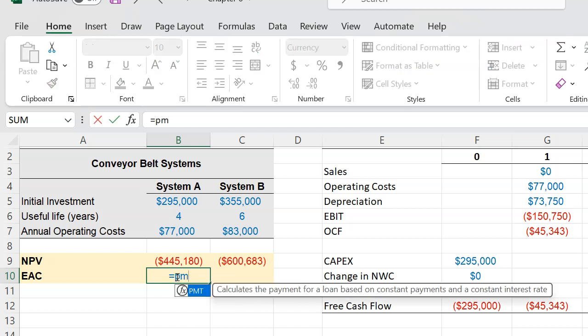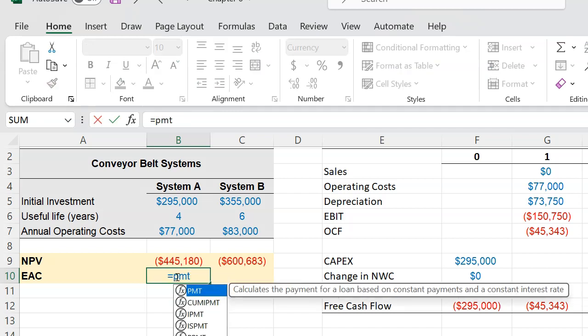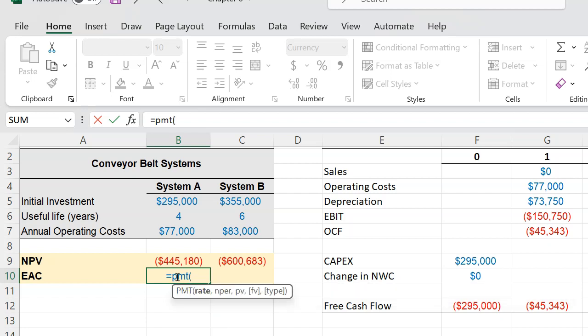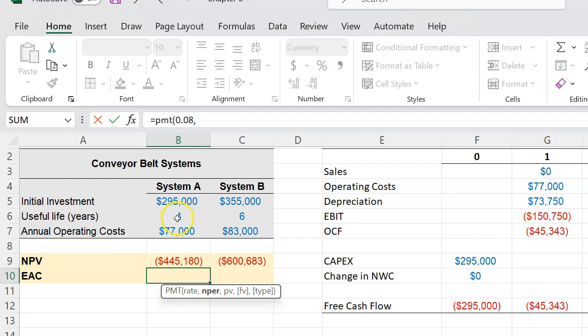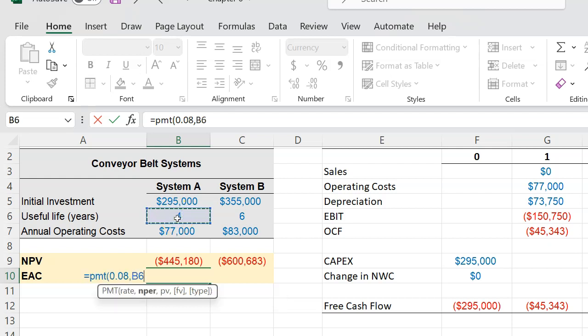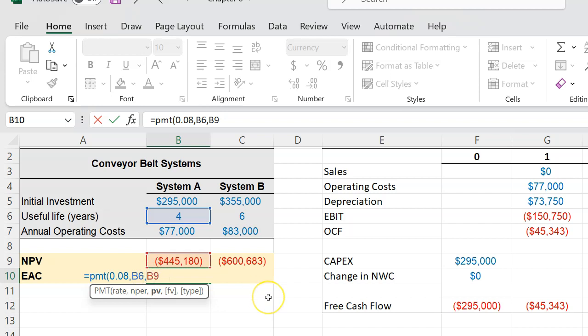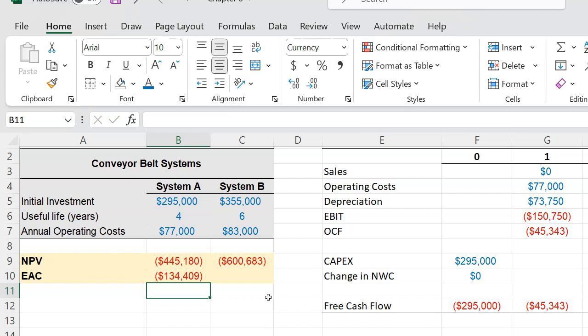So if you use the payment function, it'll ask you for the rate, which is again the discount rate—that's 0.08. The number of time periods in this case is 4, and the present value that you're getting is negative $445,000. I'm going to enter that as a negative—it's a negative of a negative—in other words I want to enter this as a positive, why? Because I want my cost number to come out as a negative number. Ignore this for the time being. But if you do this, it's basically saying when you get this $134,409, what this number is telling you is that spending $445,180 on System A in NPV terms is like spending $134,409 on an annual basis.